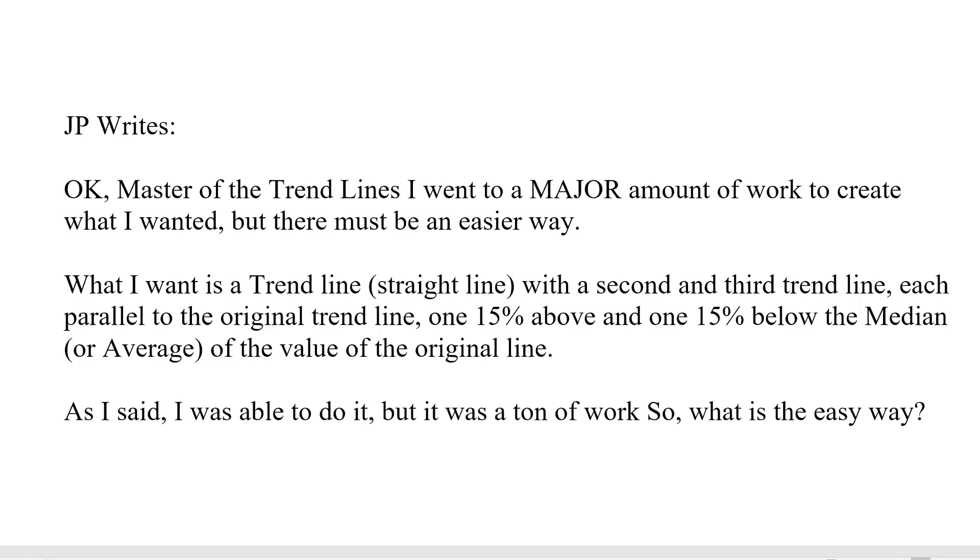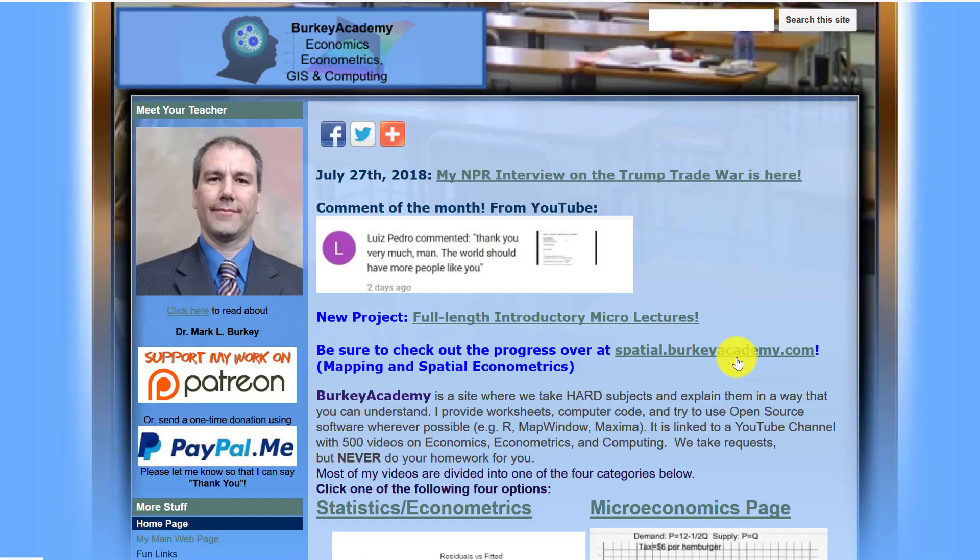So what is the easy way? Okay, well again you might have done the easiest way that I can think of, but let's jump in here and see what I can do for you.